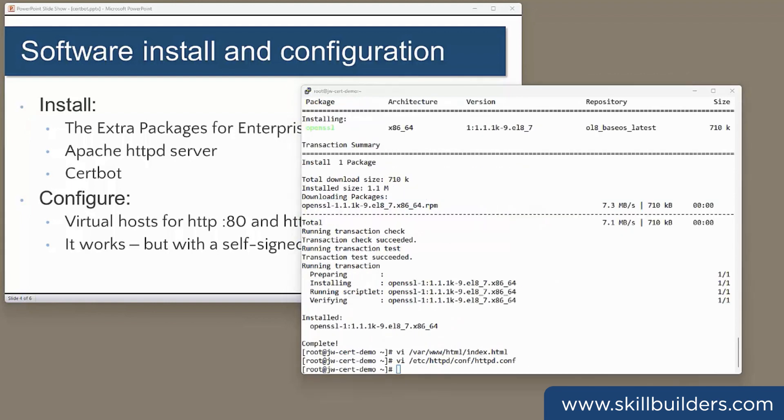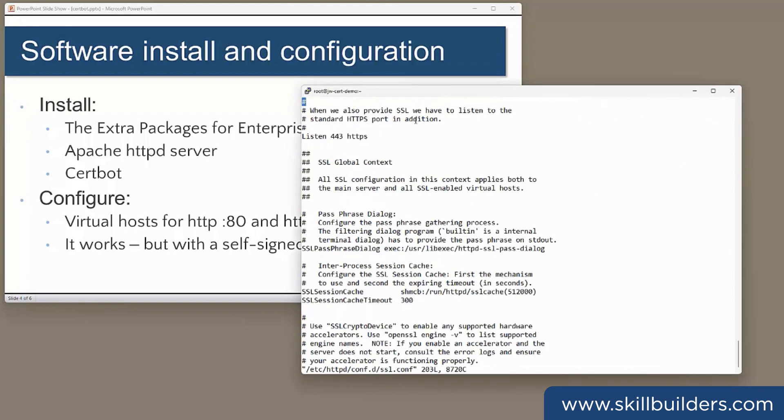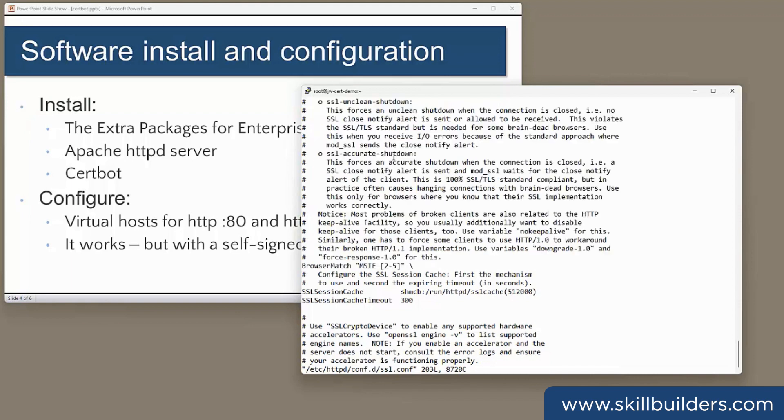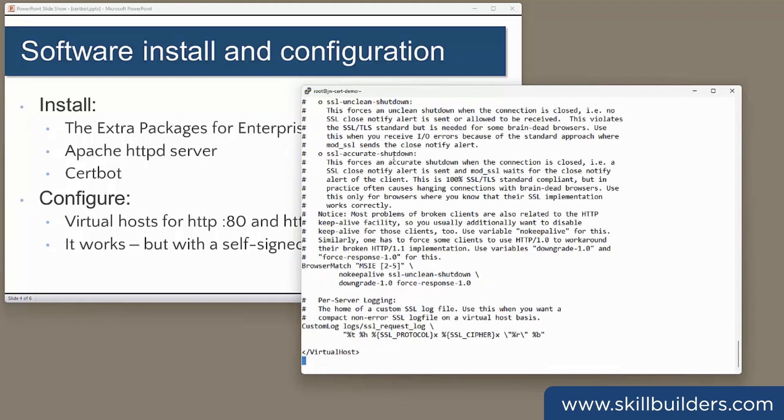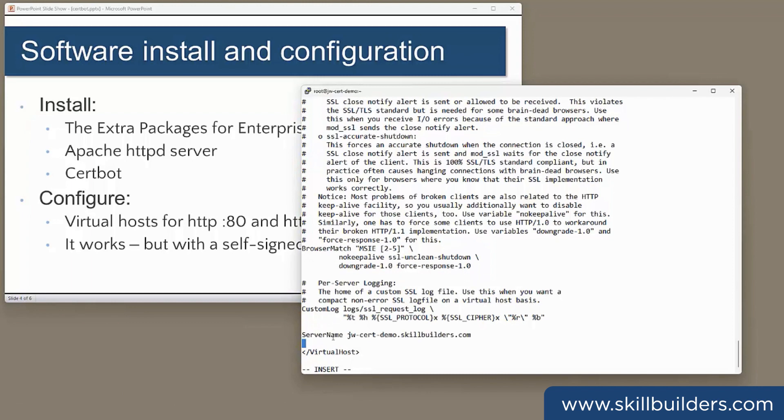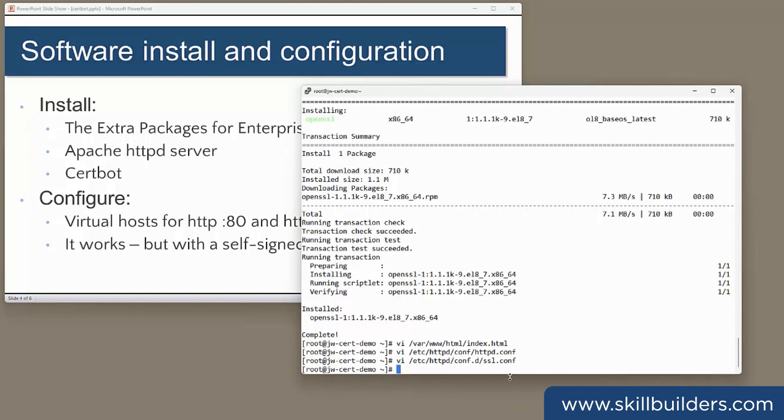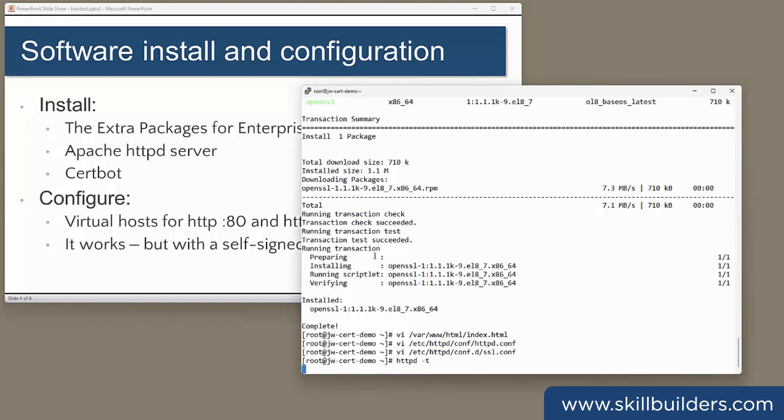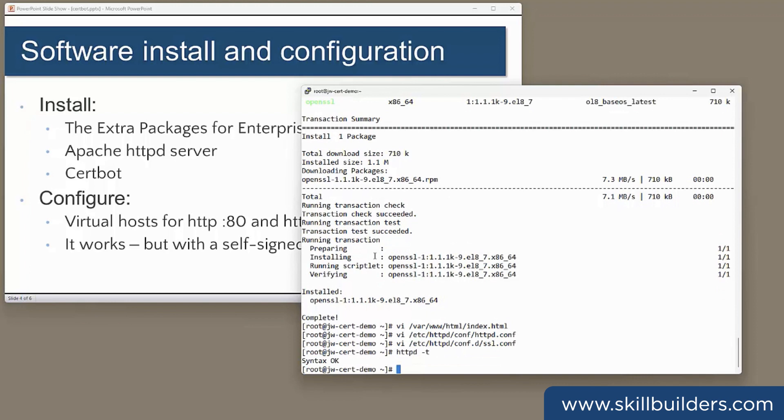For the 443 virtual host, I edit the SSL configuration file. And the virtual host is already there, so all I need to do is specify the server name. Then check the syntax. httpd -t. Looks good.